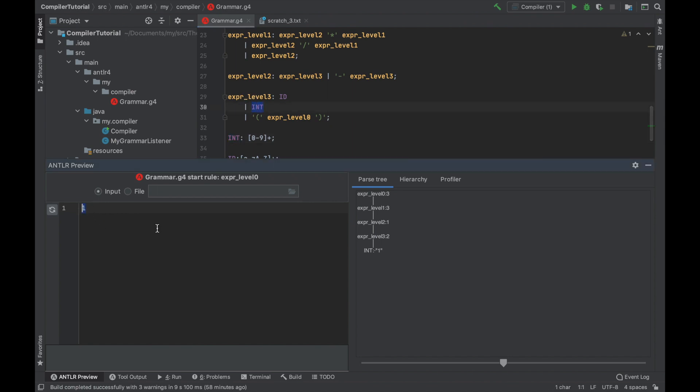So we're going to this branch and we matched. There is nothing more to match. So this is the full parse tree. Now, if we add, for example, plus one,